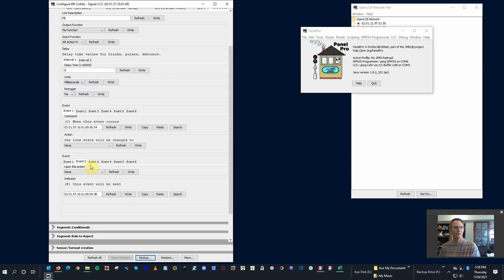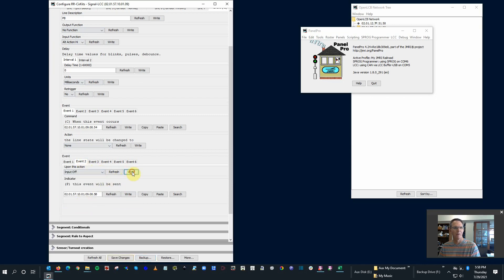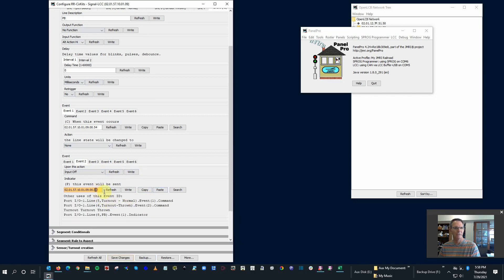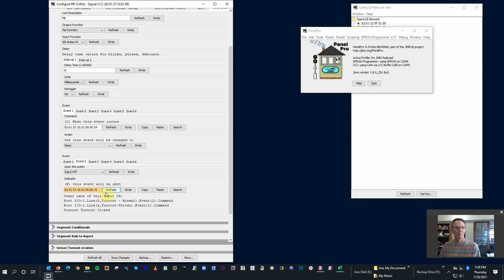Same thing for event two. Input off this time. Write that. And I'm just going to paste it and manually change it to 31, because we know what it is. It's 30 and 31, right? So write that.